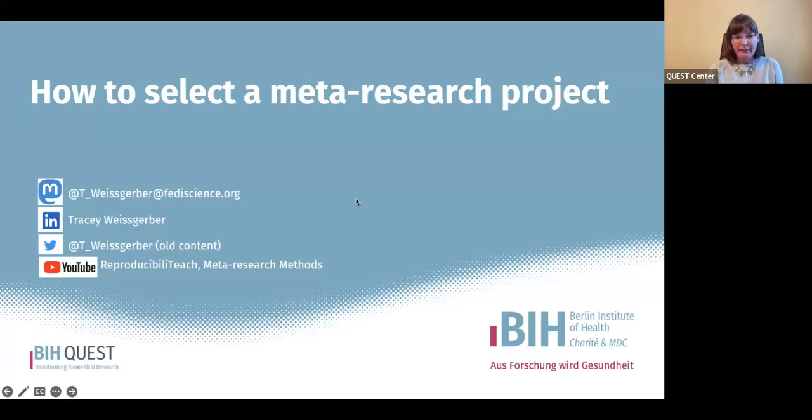Hello, everyone. In this section, I'm going to talk about how to choose a meta-research project.